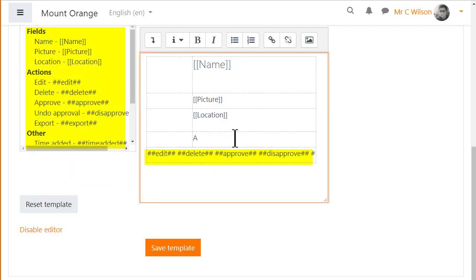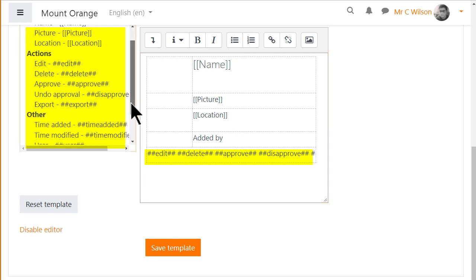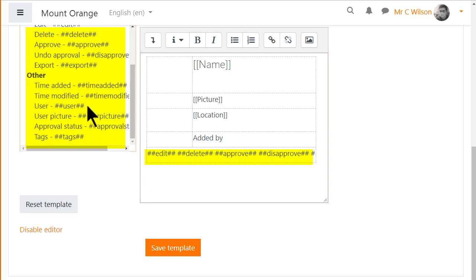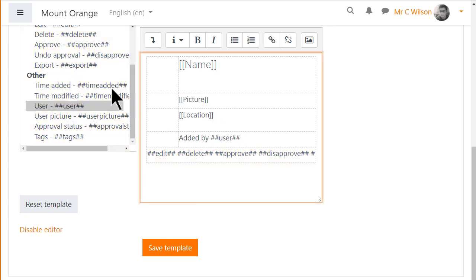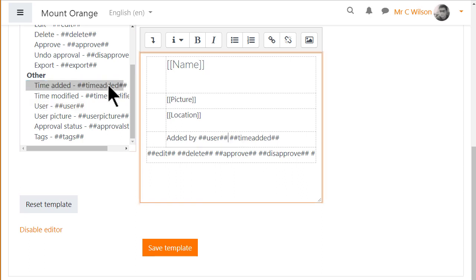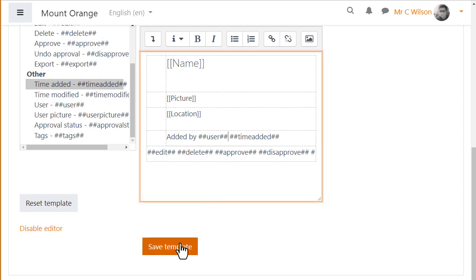The words in between hashtags are other actions or options. So we could add the user name and time an entry was added by clicking where we want it and then choosing the items from the list on the left. Remember to save the template.